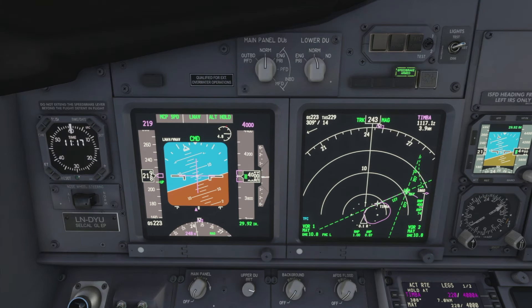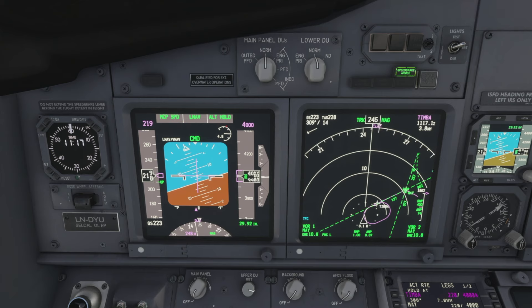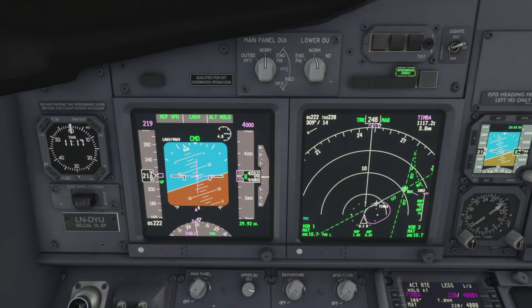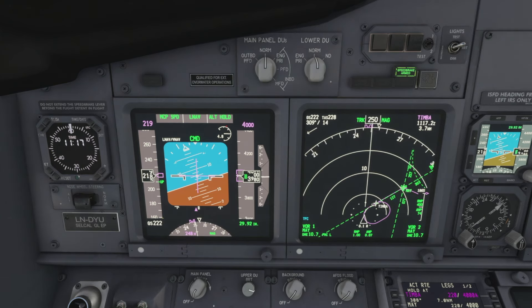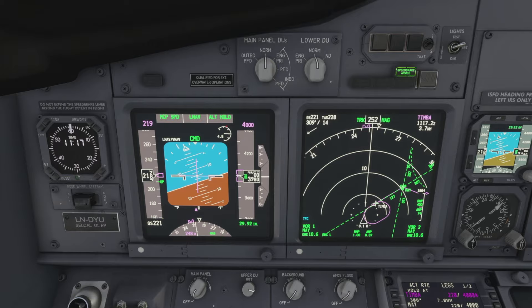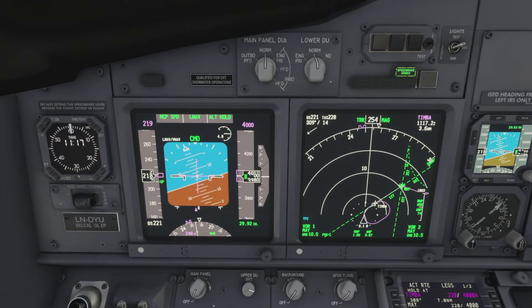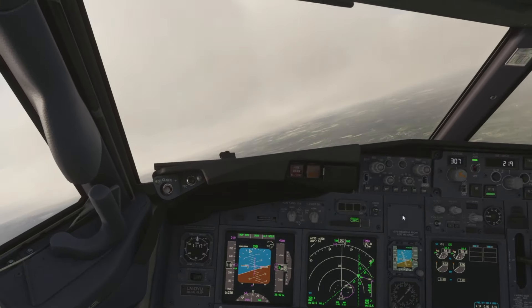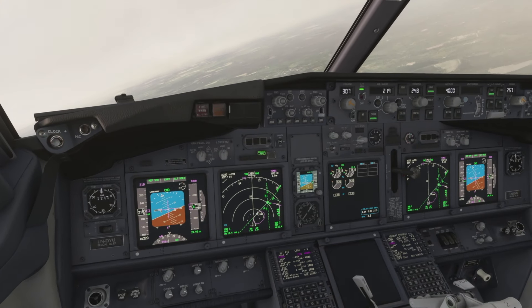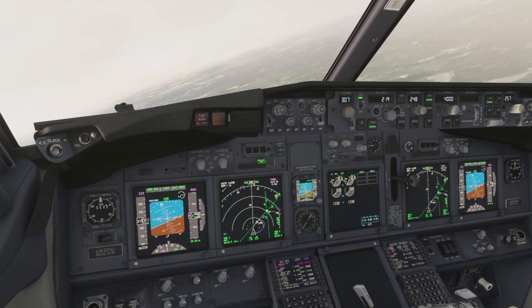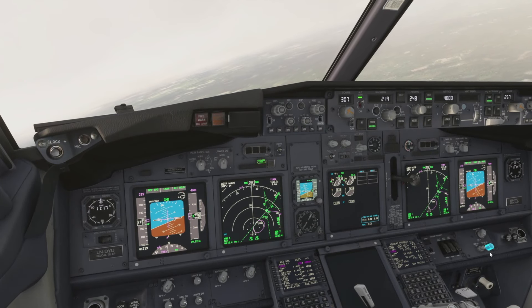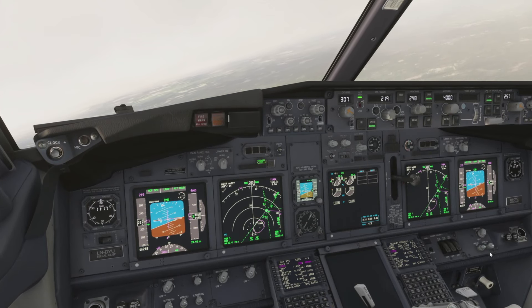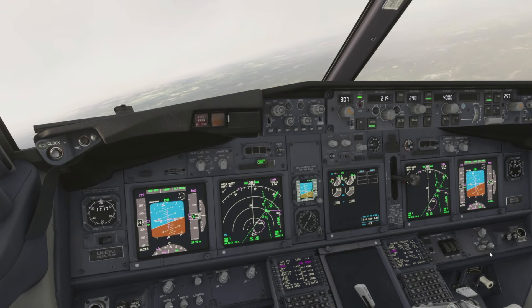Right so that concludes today's tutorial on configuring the FMC to perform a holding pattern in the PMDG 737-800. I hope you enjoyed the video, found it useful. If you did give it a like, subscribe and I will catch you in the next video. Thanks very much for watching, bye.